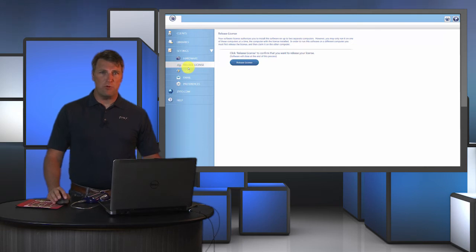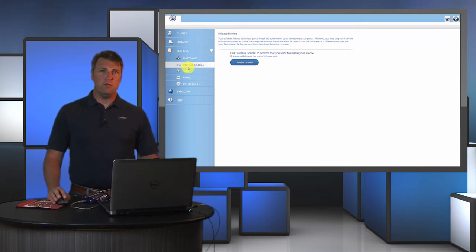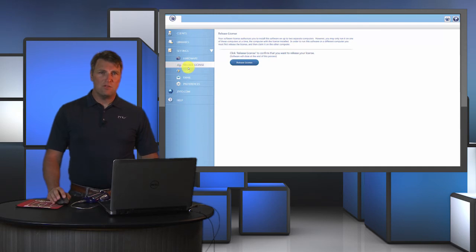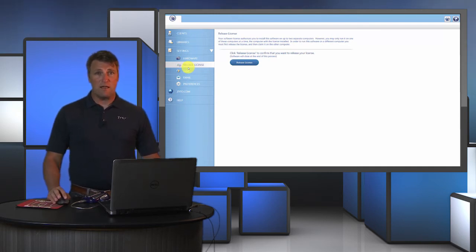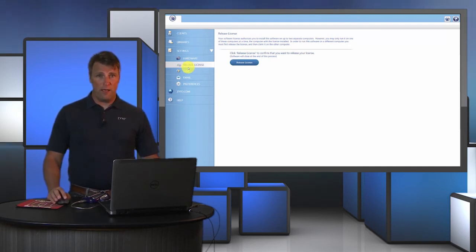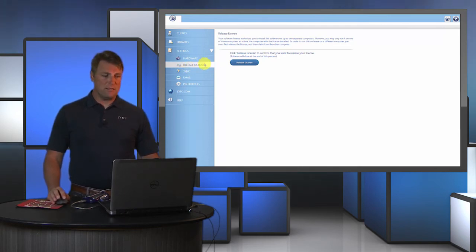Earlier we talked about releasing your license from the zyto.com dashboard, but I can also do it from the computer that currently has the license activated on it. So if I think ahead of time I can release the license before I head home for the night, and then I can claim it on my software at home. That's just another option for releasing your license.